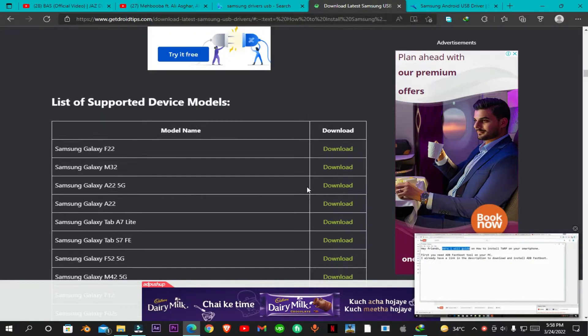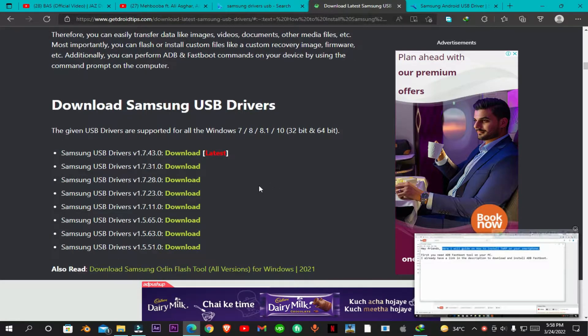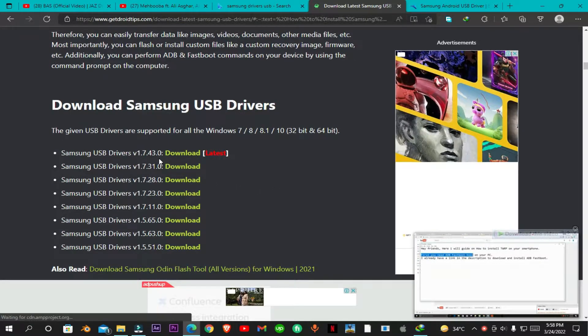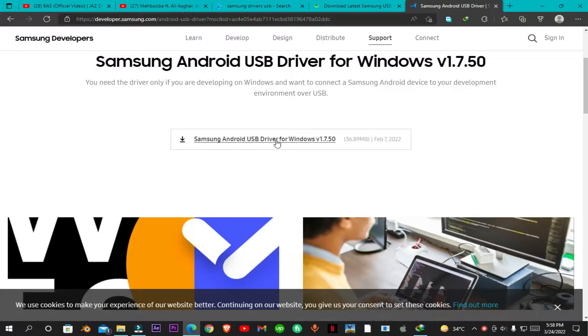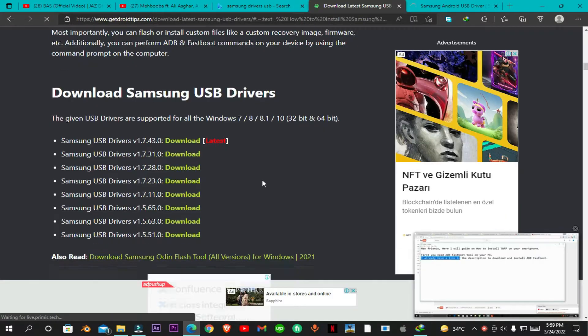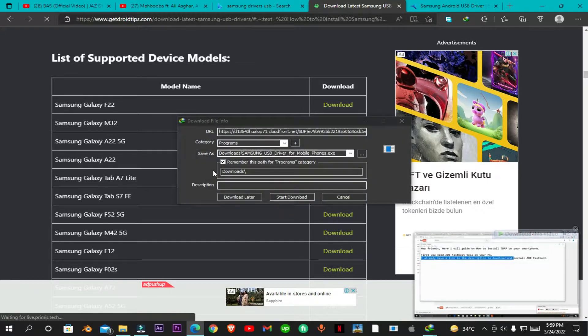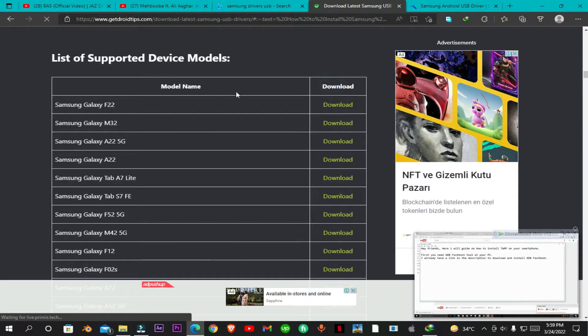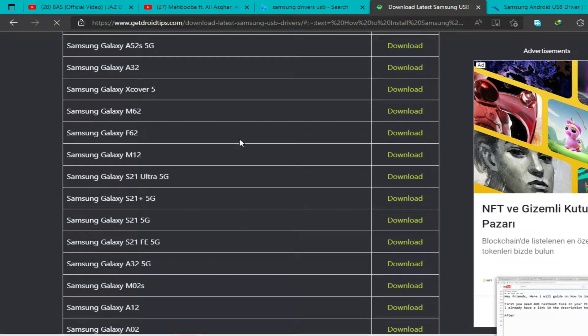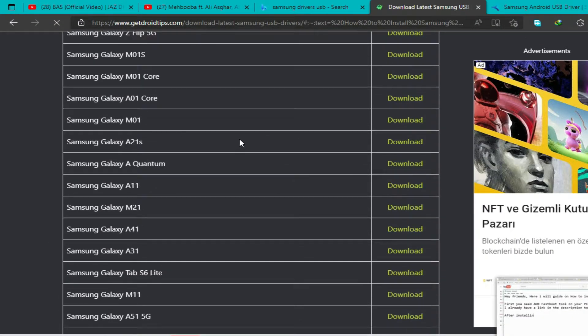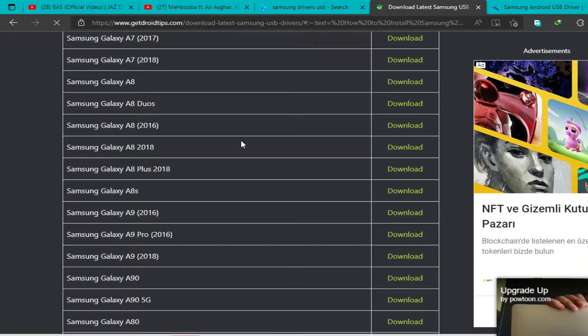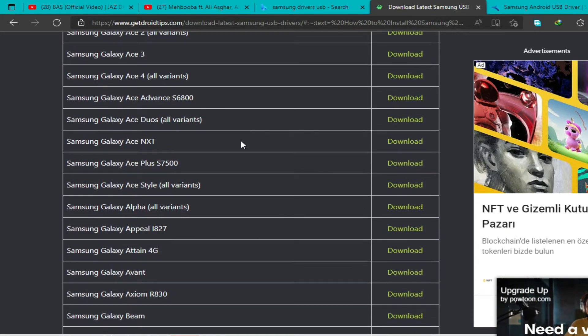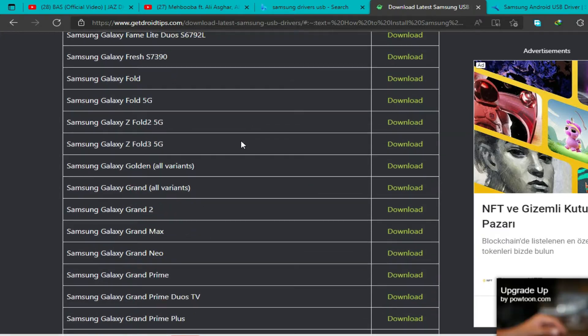Let me show you which Samsung devices are compatible with this package of drivers. There is a list of Samsung devices which are compatible with these drivers. Here you can see it includes all the latest models and also all the older models.